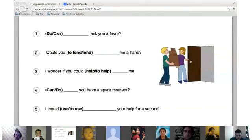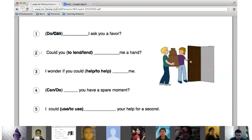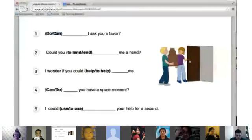Let's complete these sentences, choosing between two different words. Emre, number one please. 'Can I ask you a favor?' Excellent — yes, we would say 'can.' 'Can I ask you a favor?' Great. Number two — Diego. 'Could you lend me a hand?' Great — yes, we would use the base verb here, not the infinitive form. 'Could you lend me a hand?' or 'could you give me a hand?' You can also say 'can,' but it is more polite to say 'could.'